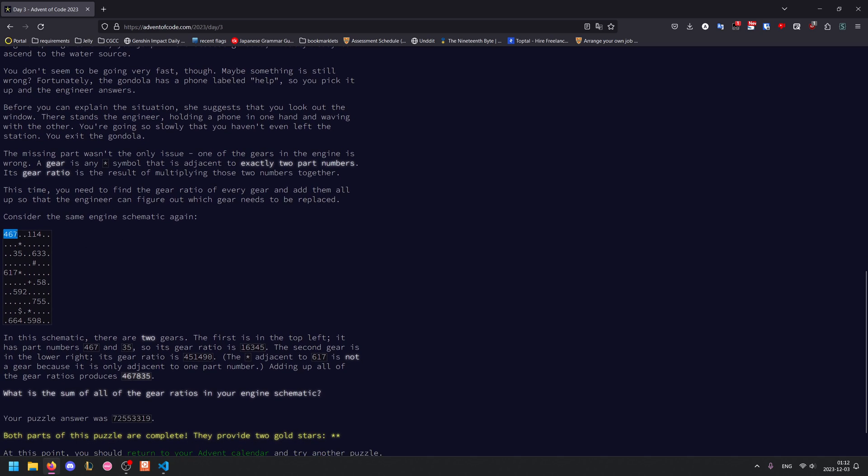So for example, 467 and 35 are two parts adjacent to a gear. However, this 617 does not count because the gear is not adjacent to exactly two numbers.